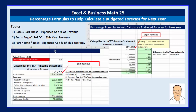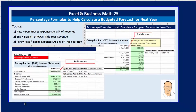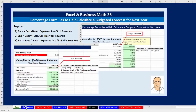We're going to see the same income statement example that we saw in video number 22, but what we're going to do here is use three percentage formulas to help us estimate a budget or a forecast for next year. Let's go over to the sheet Cat Forecast.